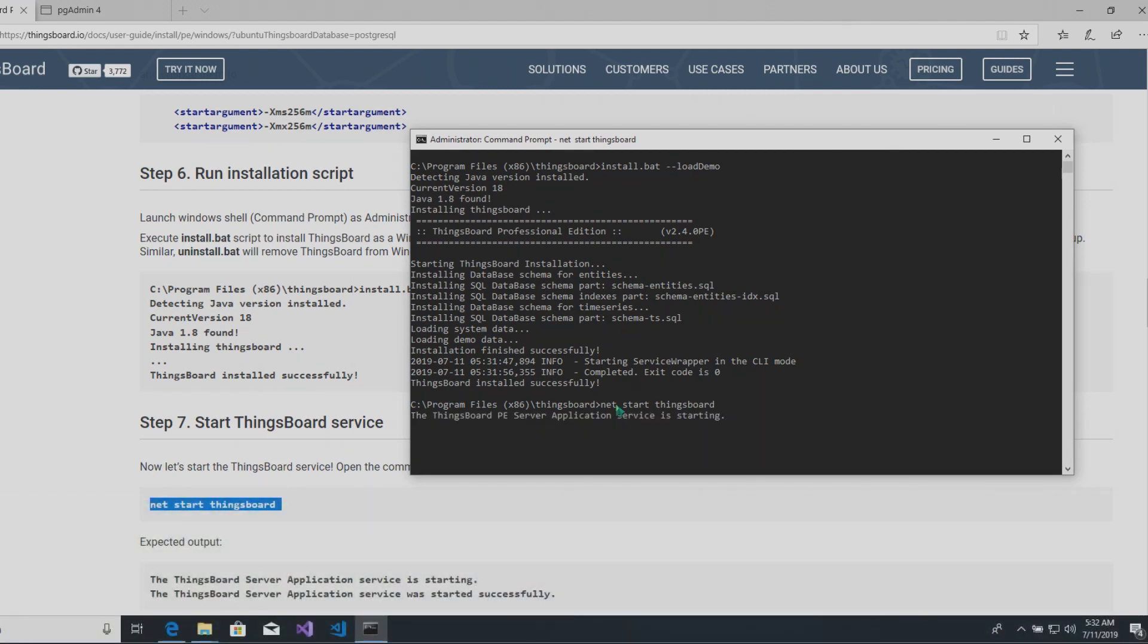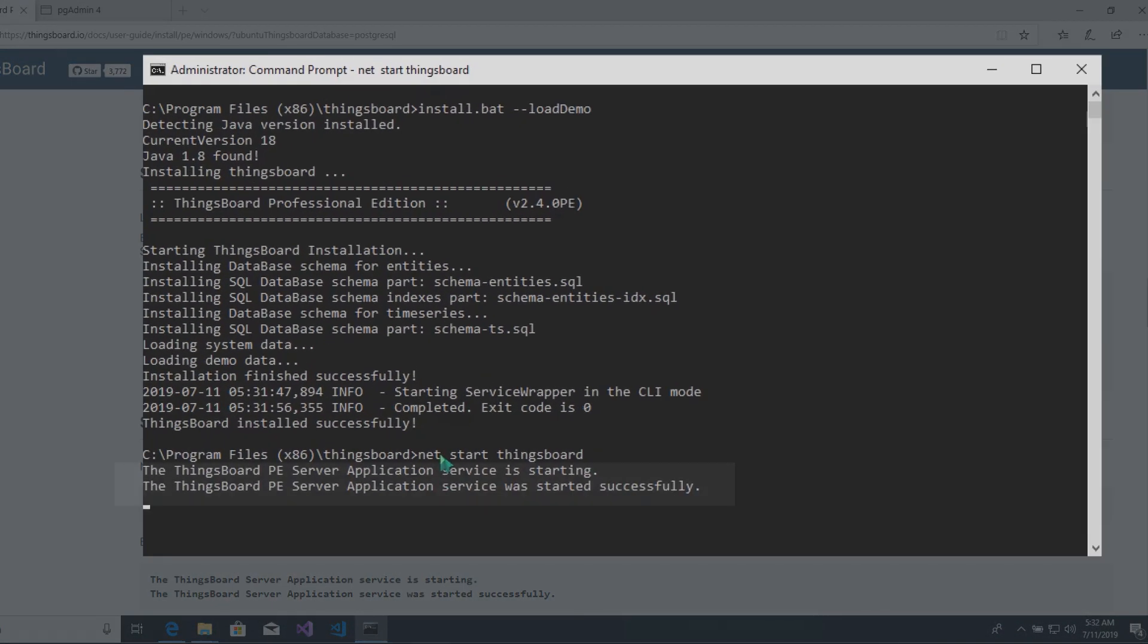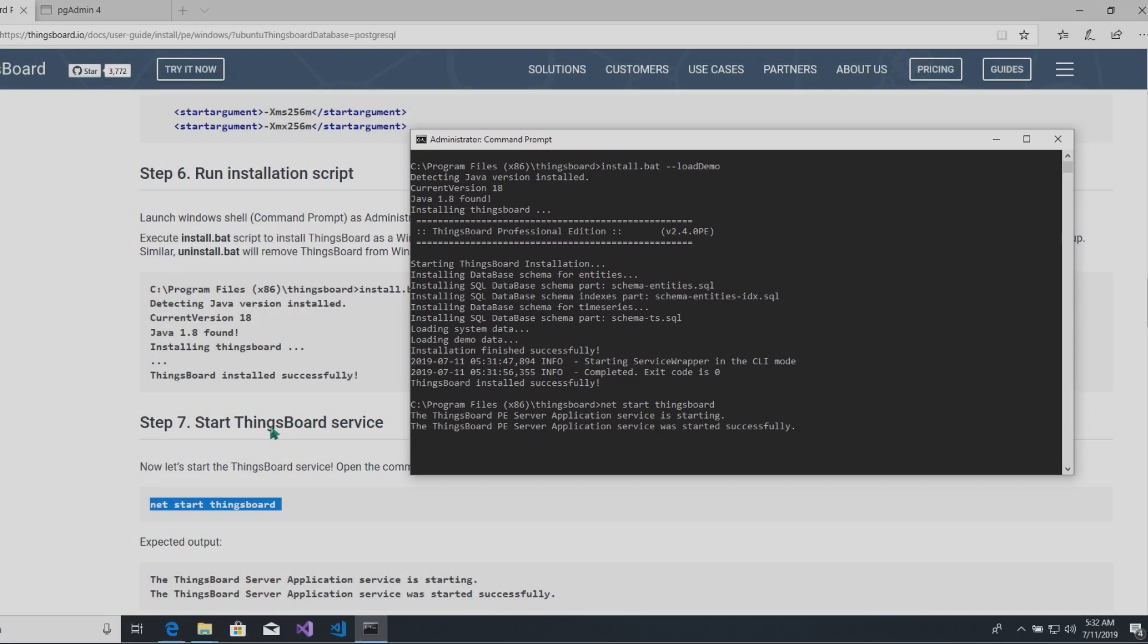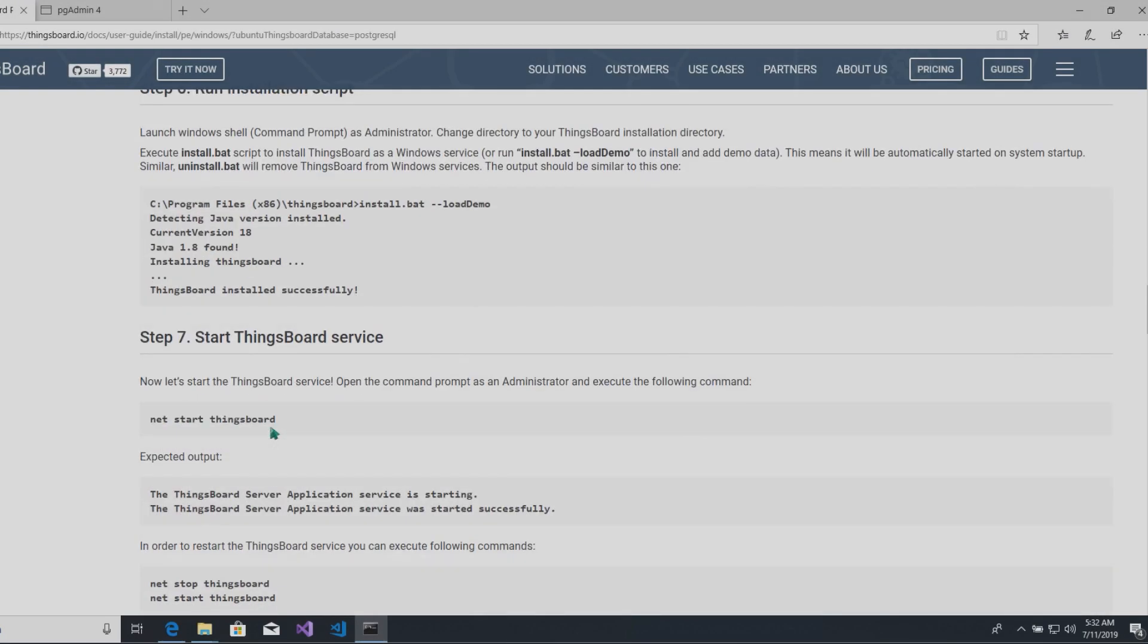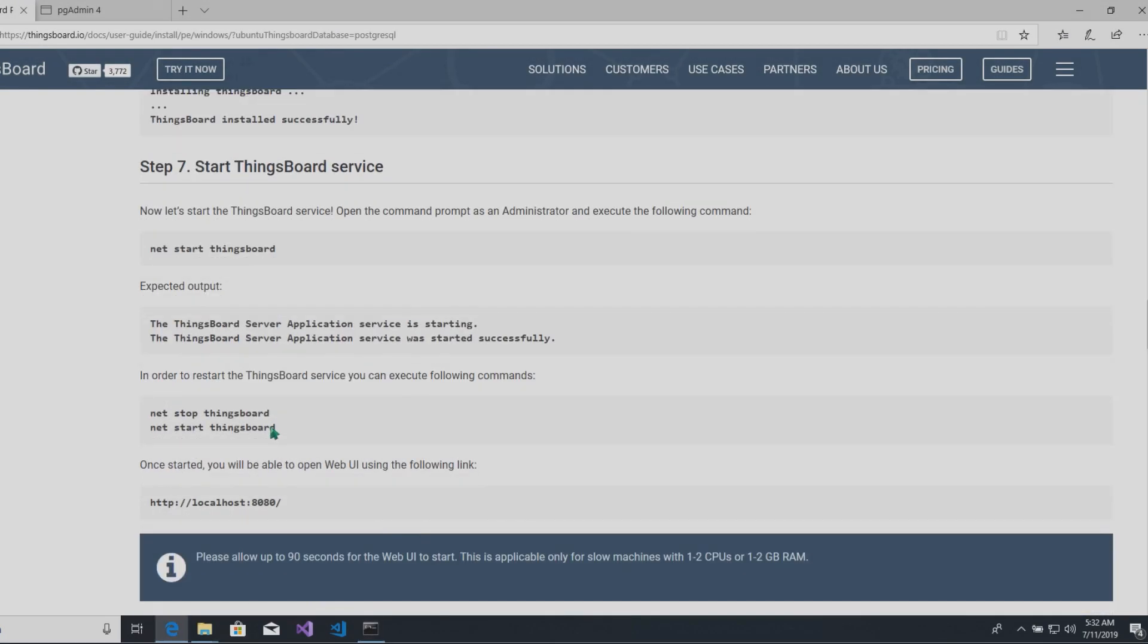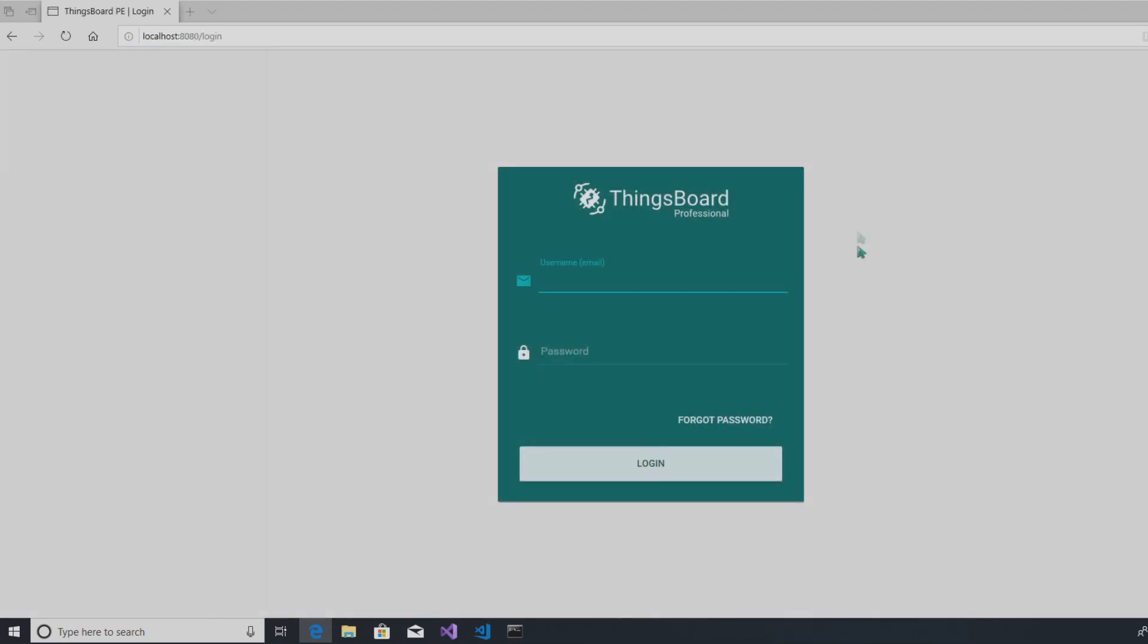If succeed, you will have this output. Wait for a few seconds and open localhost on 8080 port to access the web UI of your Thingsboard software.